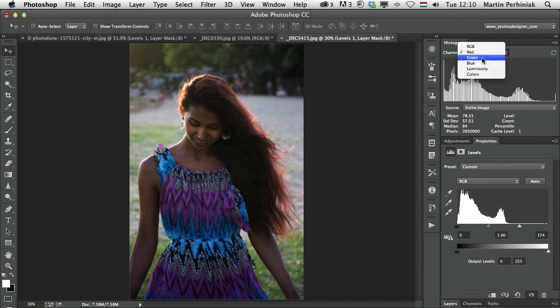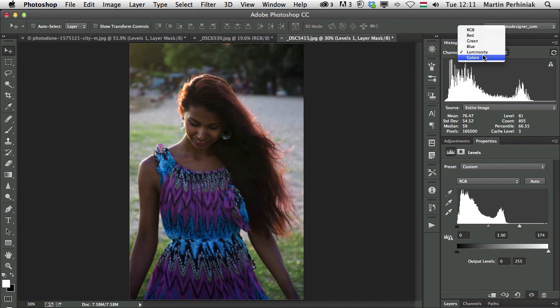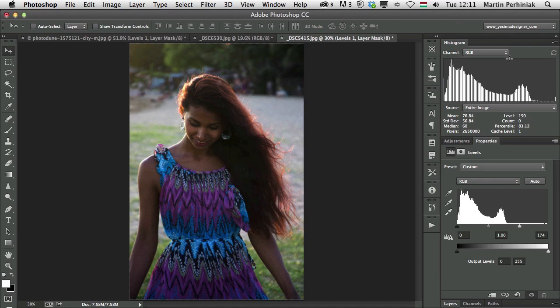We can see the updated histogram here, and you can always check in the histogram each of the color channels separately, and you can also check luminosity or colors or just switch back again to RGB.